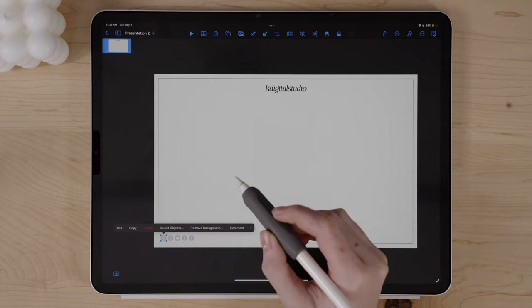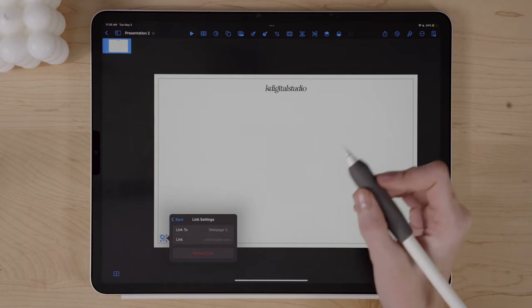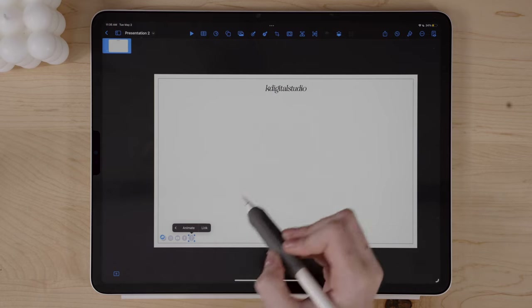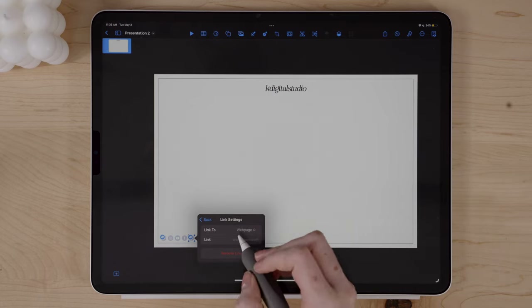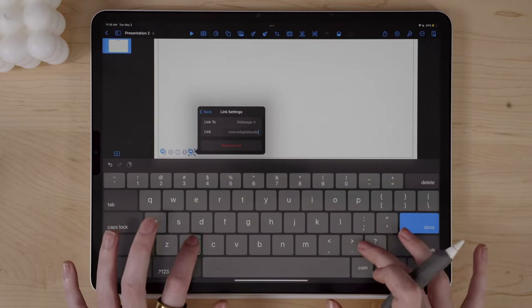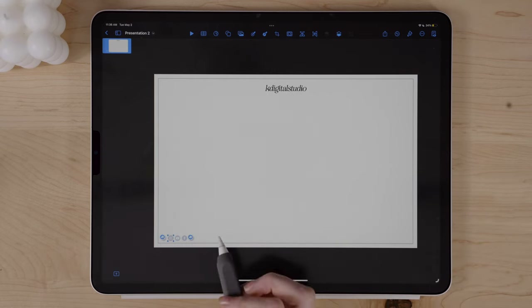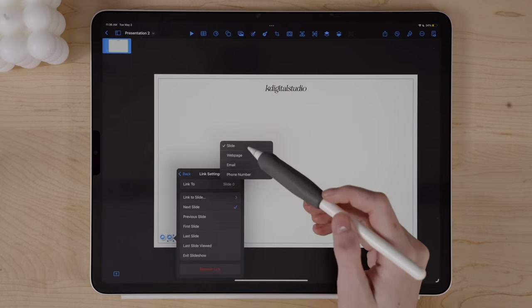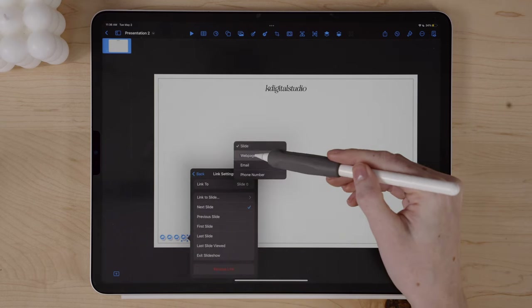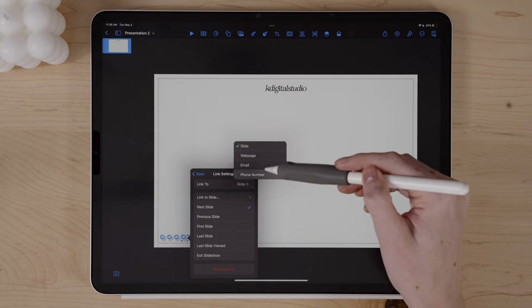I can click into these icons, click Link, and link them out to specific pages. For example, I can link this to my Pinterest, and link another to my help desk — I'll go to Link, change it to web page, and type in kdigitalstudio.com/help. You can also link them to a different slide, a web page, an email, or a phone number if needed.